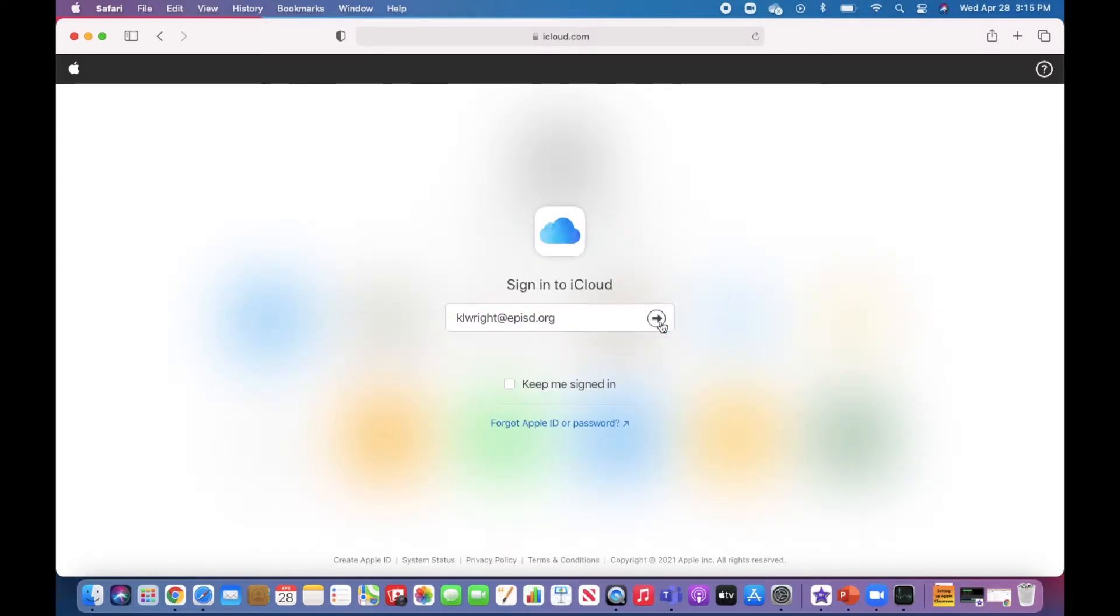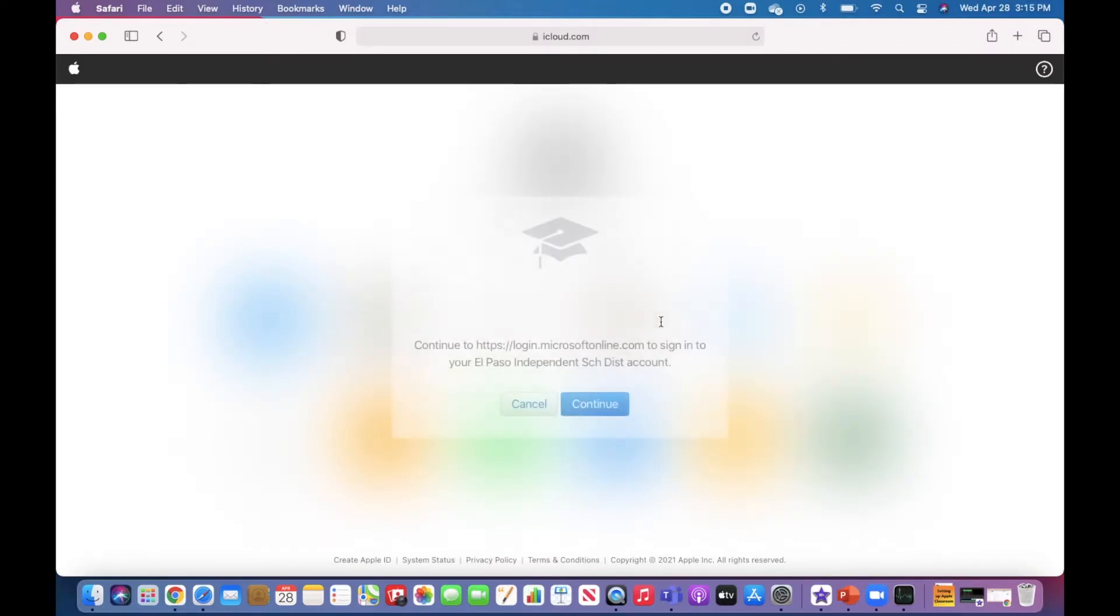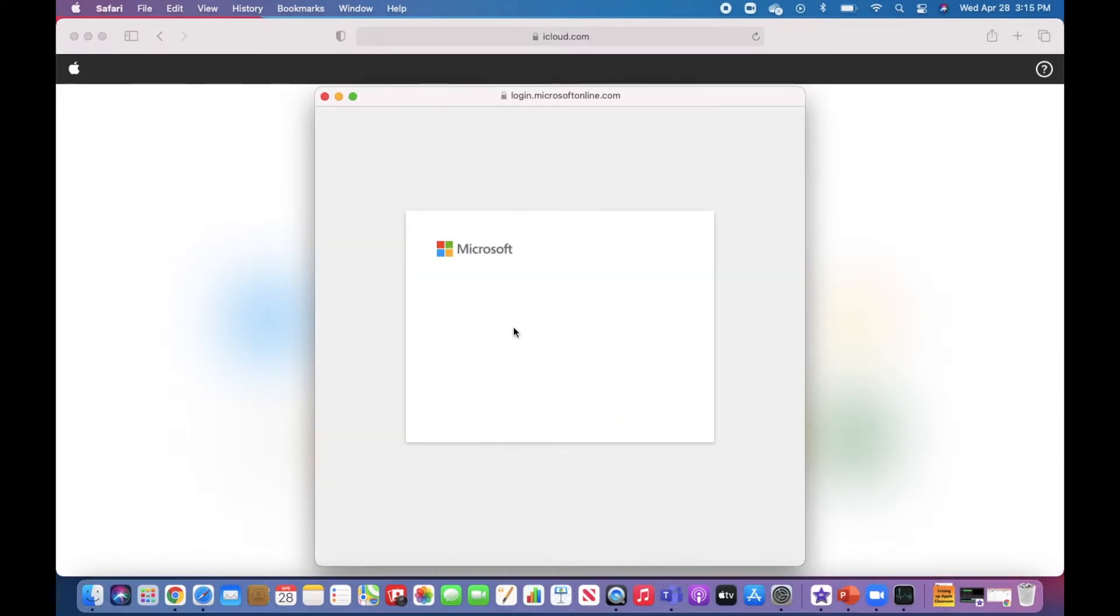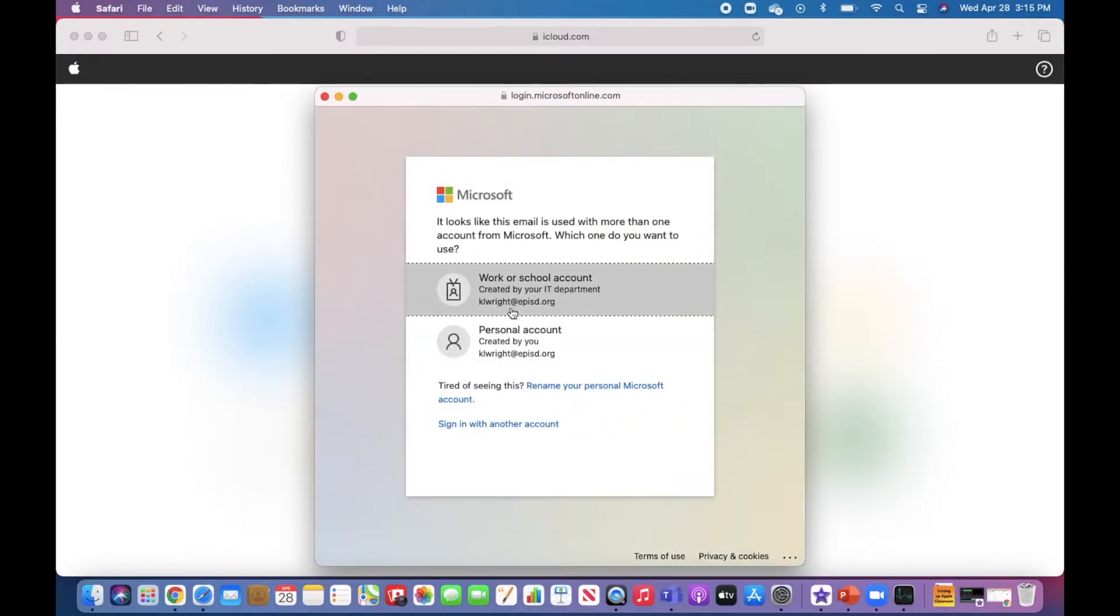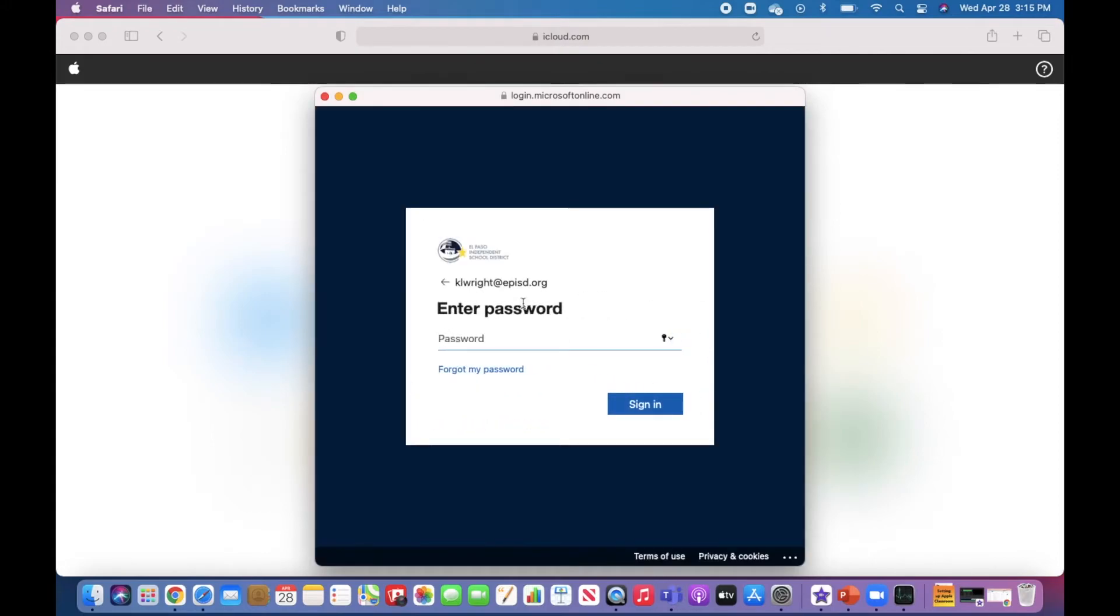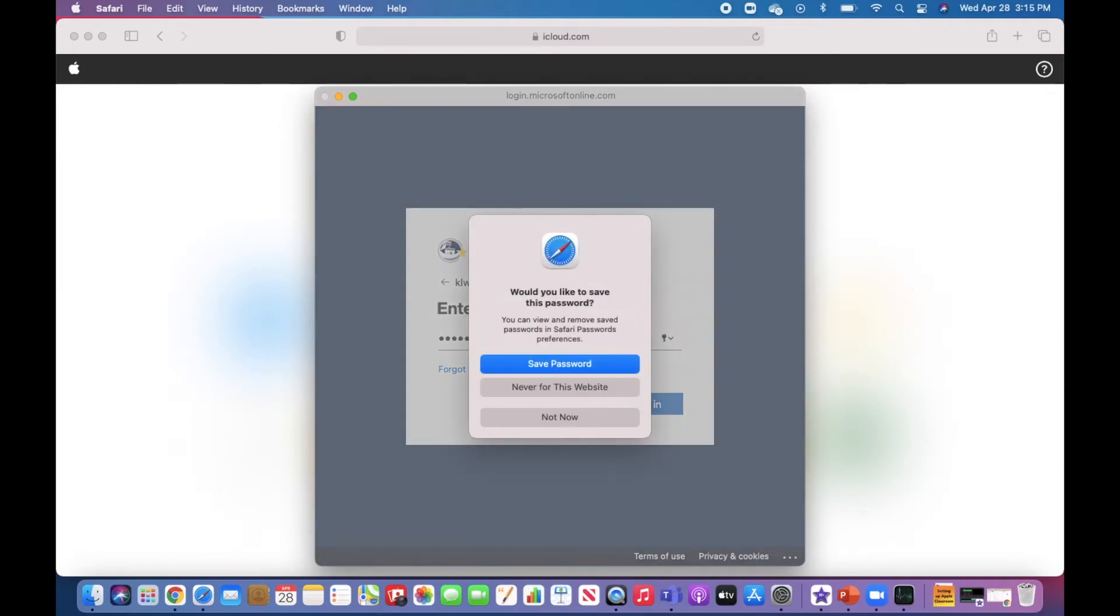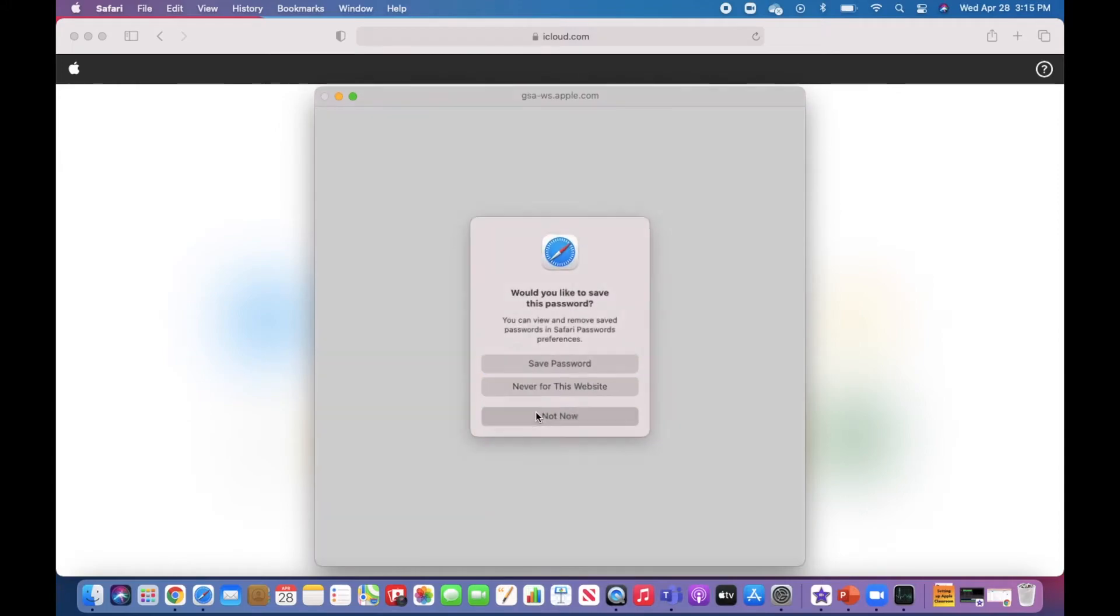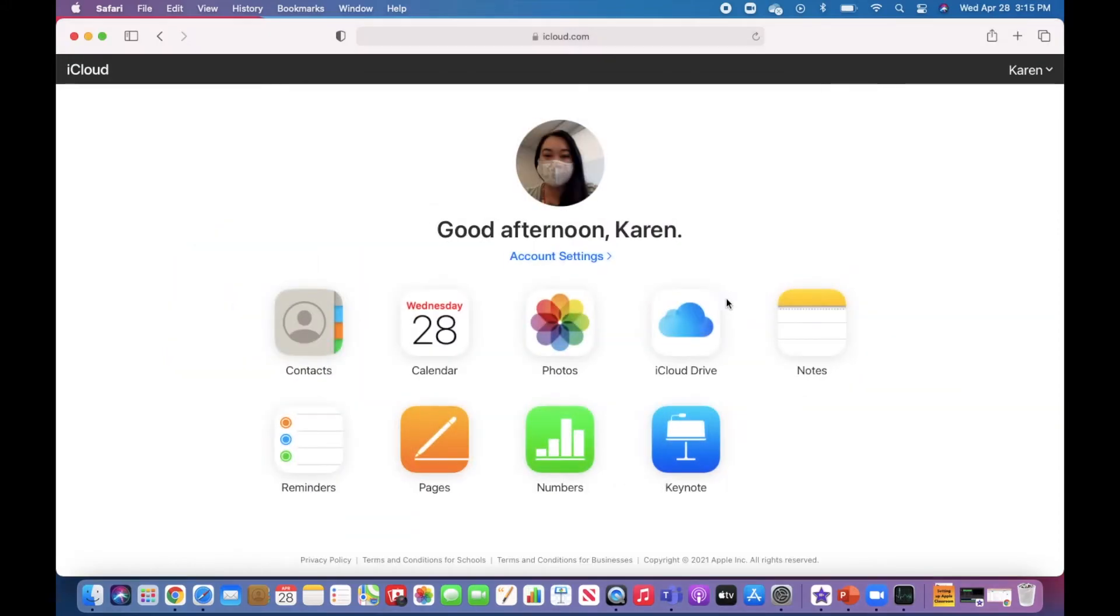Go ahead and press continue. Click work or school, then enter your EP ISD password and click sign in. Once I've made it to my iCloud Drive, I should be able to find the projects I've created online.